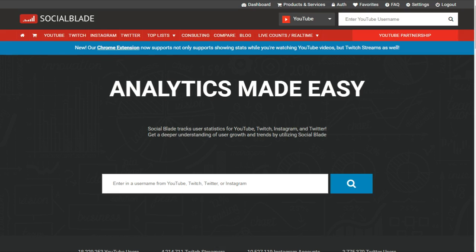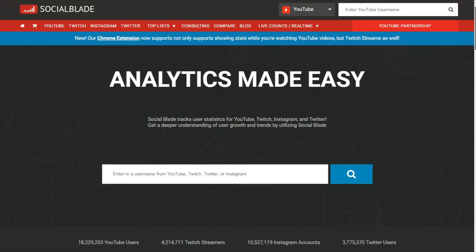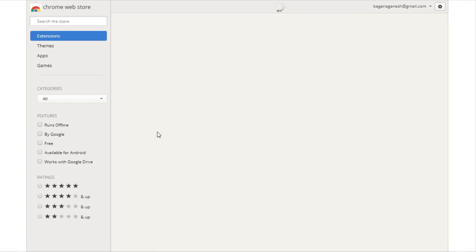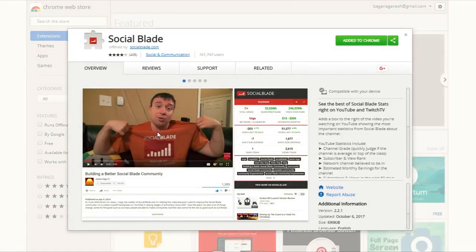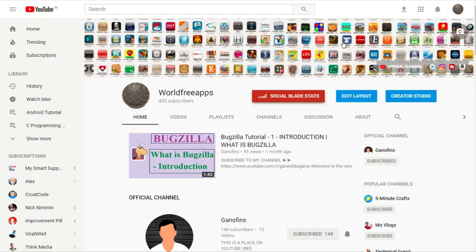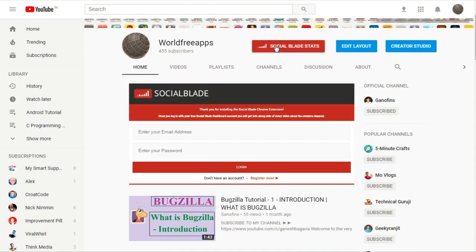First of all you have to go to socialblade.com, then you have to create an account. After logging into your account, go to the Chrome Extension section. When you click that page you will be redirected to the Chrome Web Store where you click the 'Add to Chrome' button. After that the extension will be added to your browser, and then you can go to your YouTube page and click on the Social Blade stats.